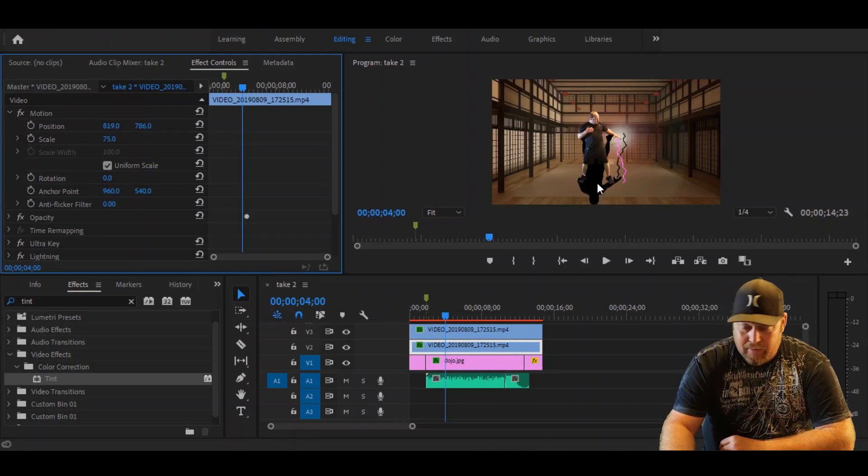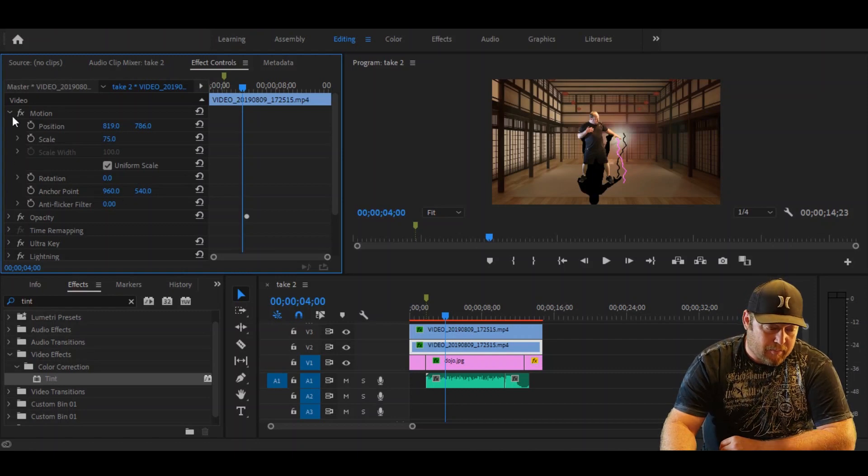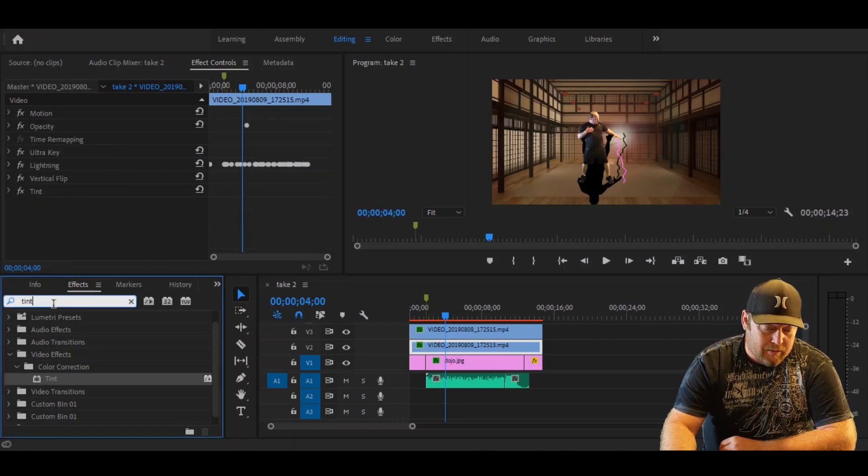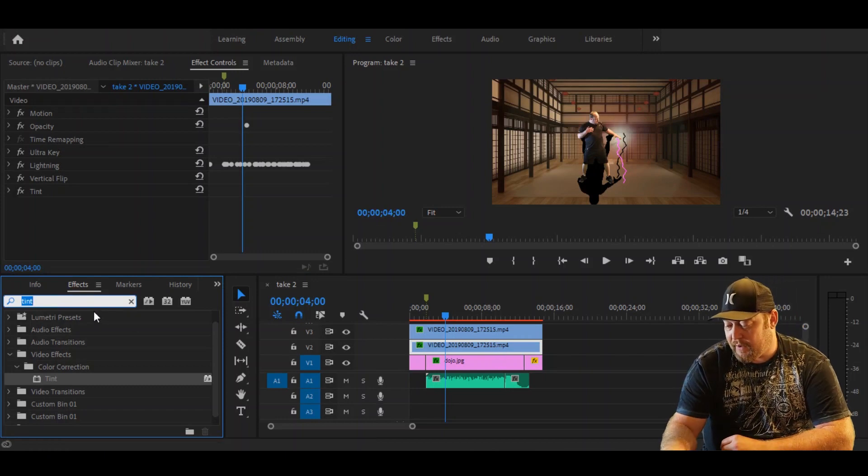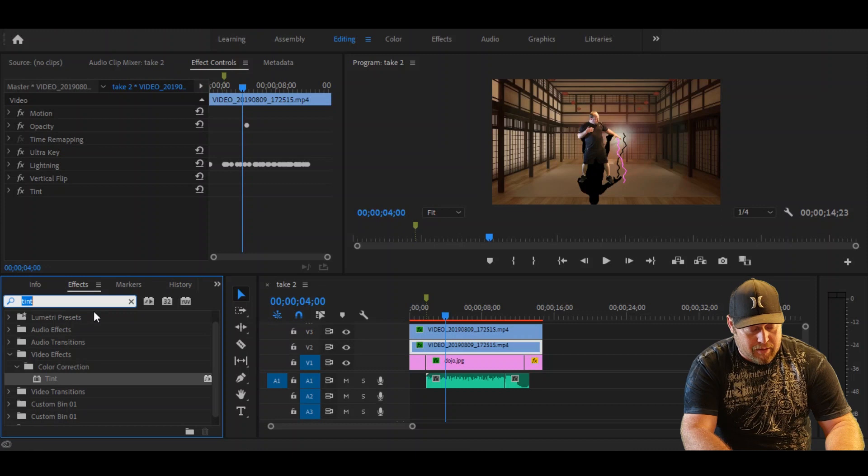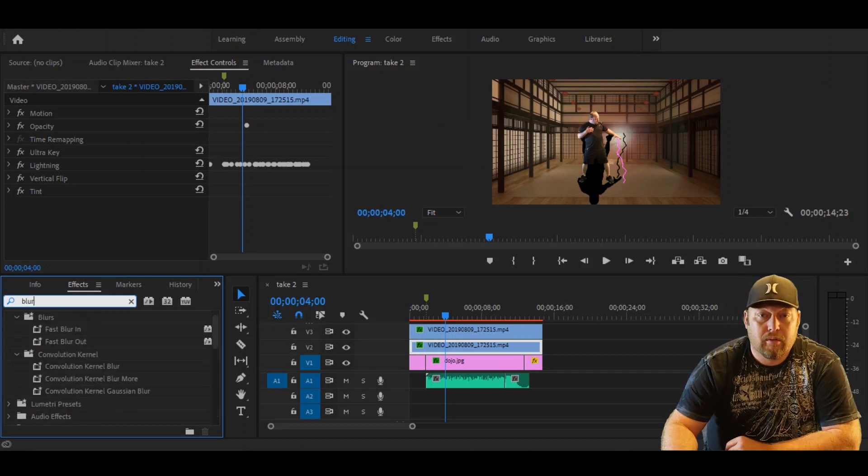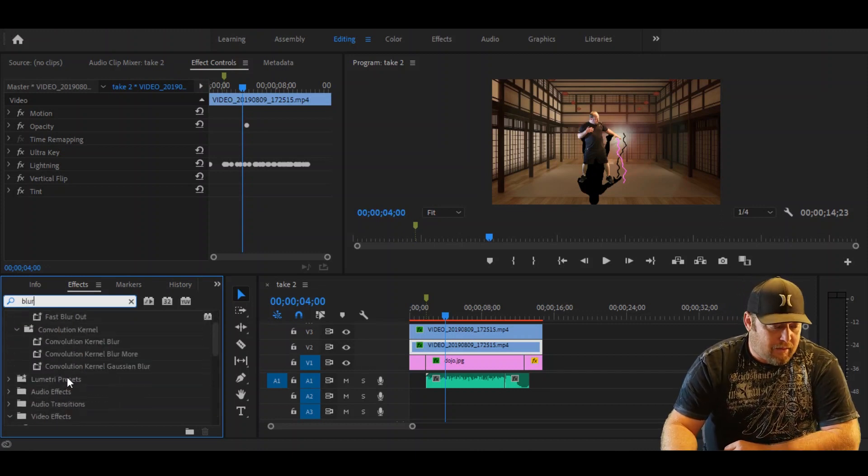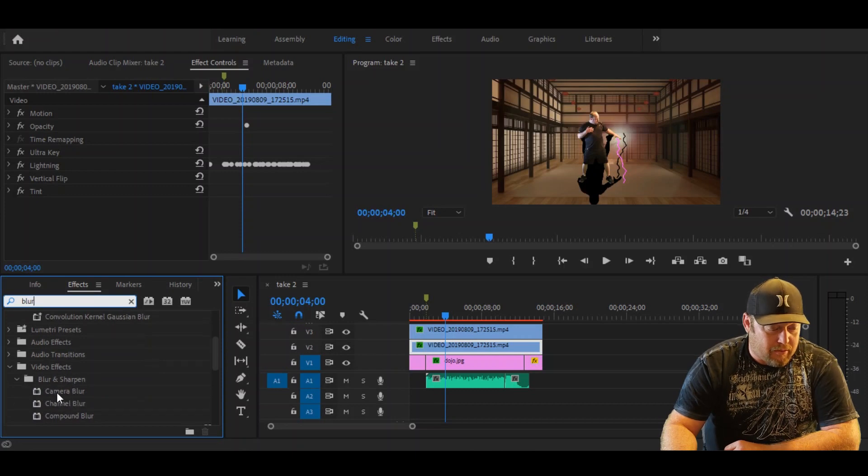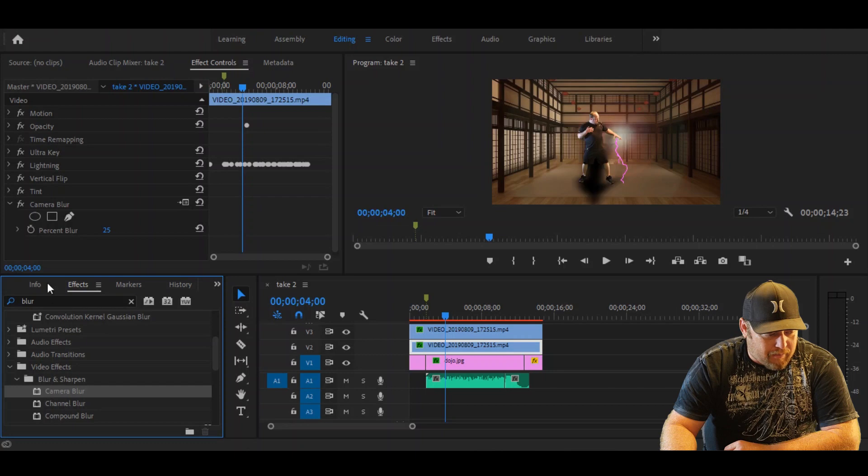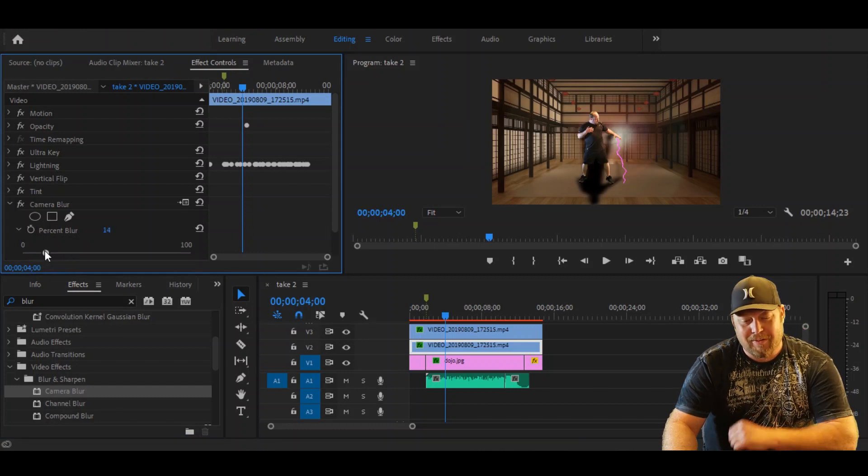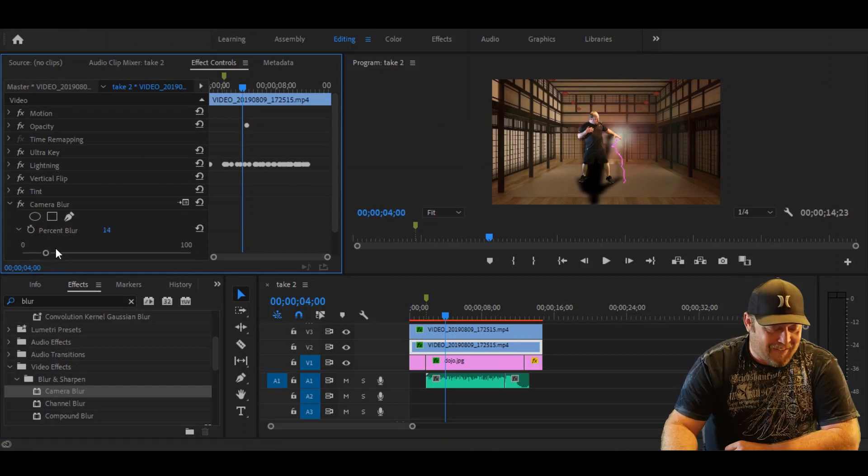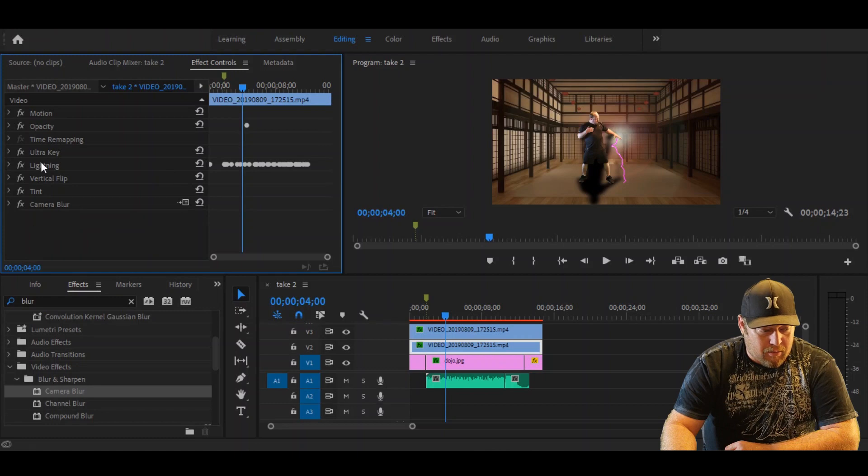Okay, so now for the third thing we want to import here from the Effects, make sure this is highlighted. I know I keep saying that but I always forget that sometimes. So what we're going to do is just type in Blur. All right, now we're going to go to Camera Blur right here. I'll double click Camera Blur. So my recommended setting is, all I want you to do here is go to percent blur and put it on 15 to 16. I recommend 14 to 16. Okay, I recommend 14. You can see it's got a pretty nice blur to it.